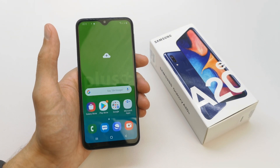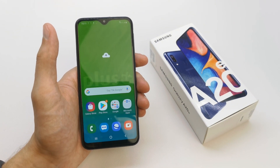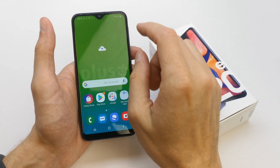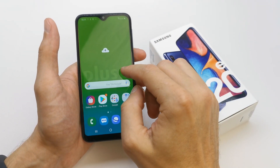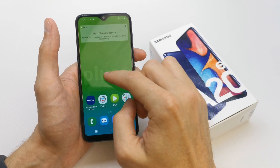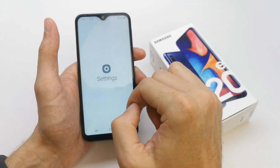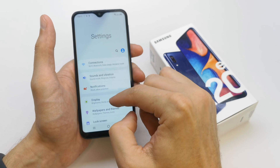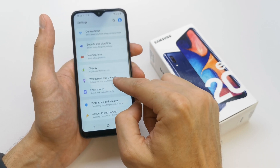Hi, welcome back to the do-it-yourself channel. Today I'm going to show you how to change the wallpaper on your Samsung A20. To do this, go to your settings and then go to wallpaper.